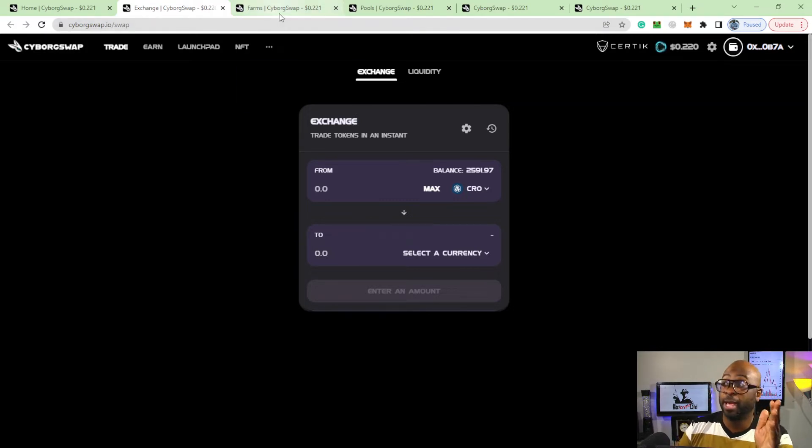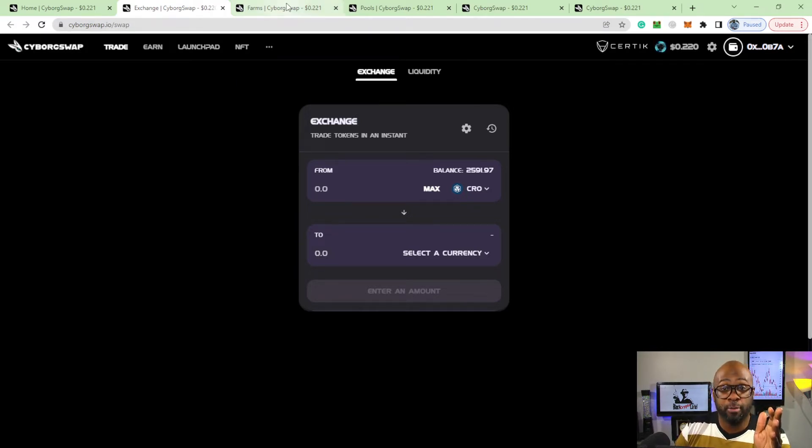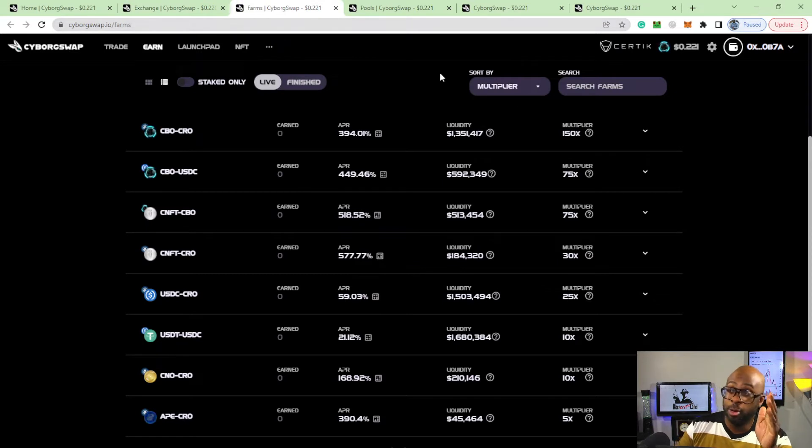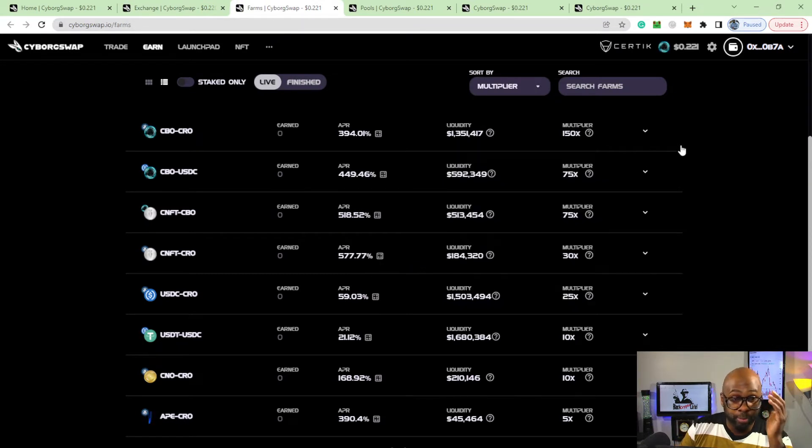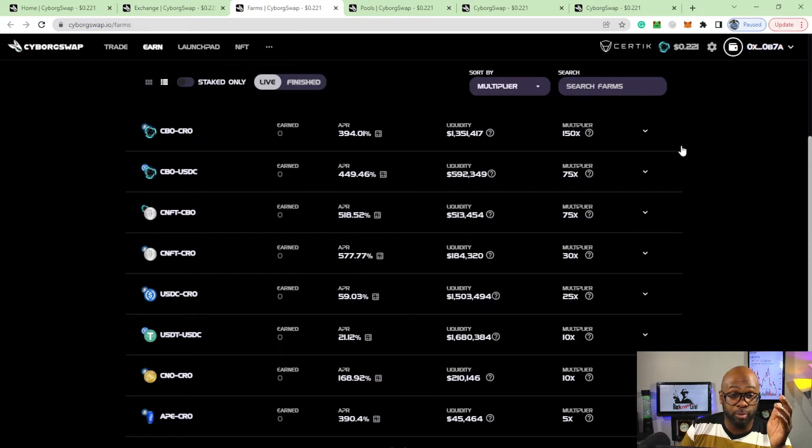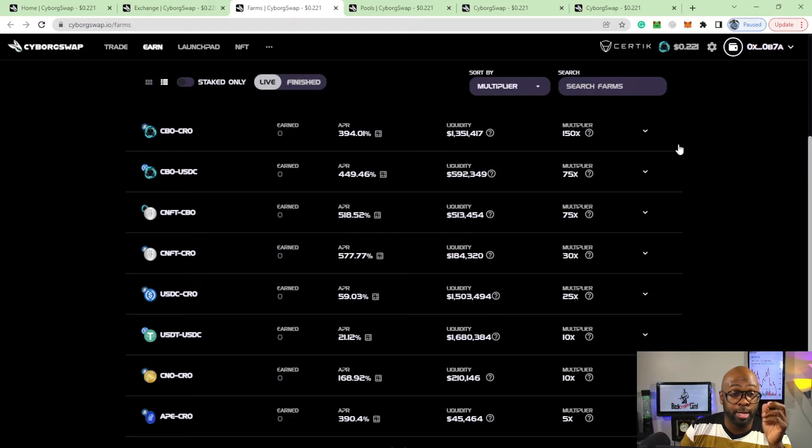You don't see that everywhere. Or places that do have it, it don't work too good like Crystal Finance - when I tried to go there it don't work too good. And of course it's got its own staking with its own token, CBO.